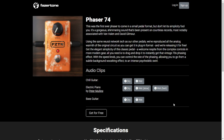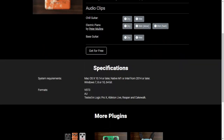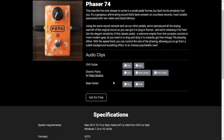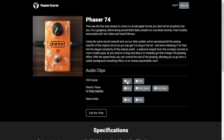The company Faster Tone released Phaser 74, a cool pedal emulation of the phaser. The phaser effect is highly associated with Van Halen and David Gilmour using it on guitar. Very simple to use — just has one knob that increases the speed of the phasing of the sound. It's available for Windows and Mac in 64 bits. Let's take a listen.